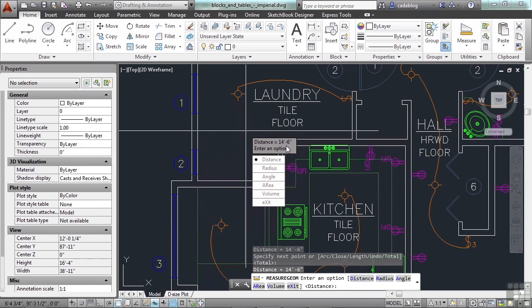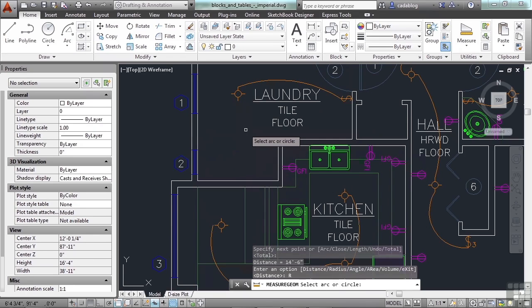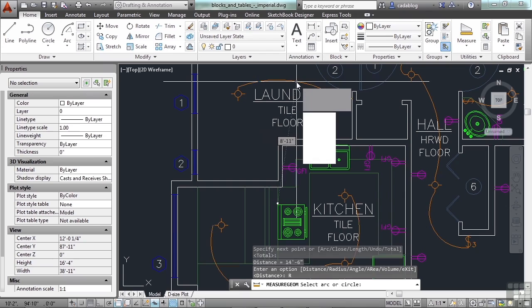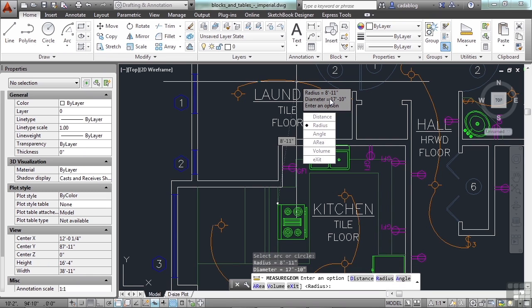Radius is also very simple. I just find an arc or a circle. I pick it and it tells me the radius. You will be given the radius and the diameter, which is very nice. It is limited though that you can only pick one circle or arc at a time. It's not like the volume or the distance where you can measure multiple points or multiple rooms. So, you can only measure one item at a time, but that's okay. That's typically all you're going to need.